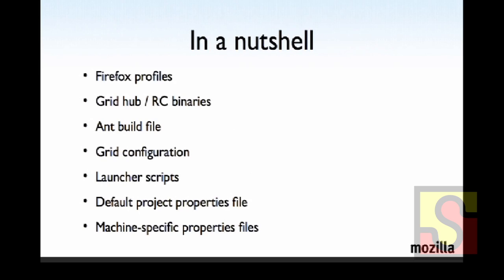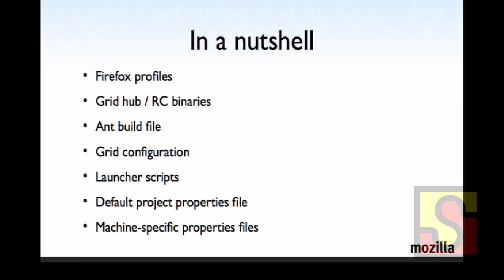So let me tell you what it is. In a nutshell, it stores the following things. So it stores your Firefox profiles, it stores the actual binaries, or I should say the locations of the binaries for Grid Hub, as well as your RCs. And if you're running Grid 2, you know those are going to be the same thing going forward. It also has your ant build file, so your build.xml file. Your grid configuration, we use mostly the defaults, but it has a lot of capabilities to do overrides. Any of your launcher scripts as well. So if you have launch-hub.rc or .sh, or any of your launcher scripts for RC or hub, as well as we have a default project properties file and a machine specific properties file.